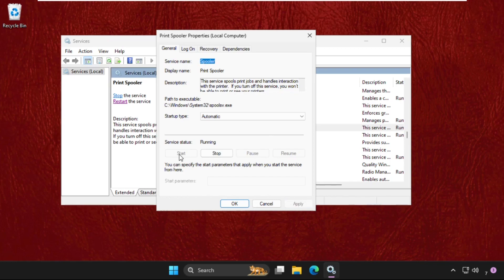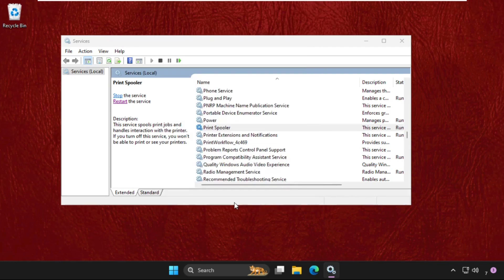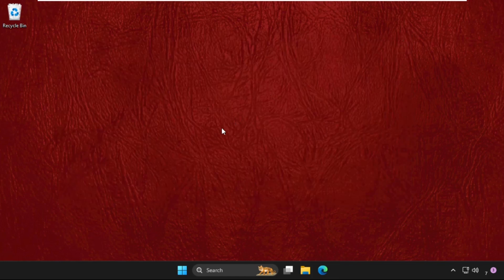Click on Start to start the service, and then click on OK. Once done, just close this window and restart the system.